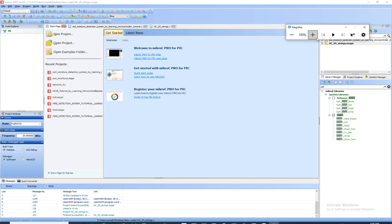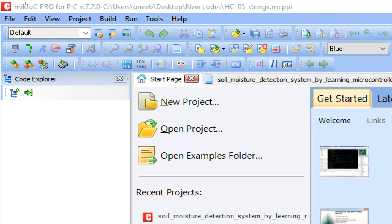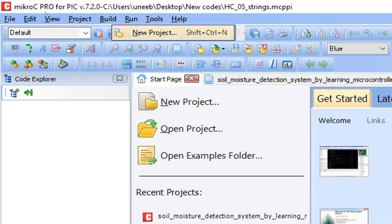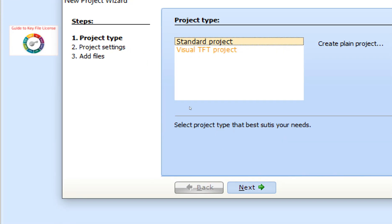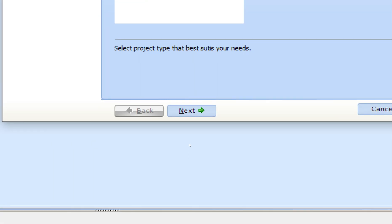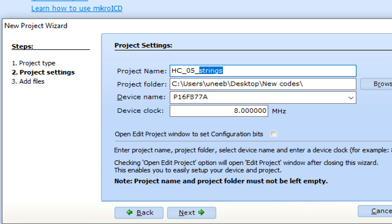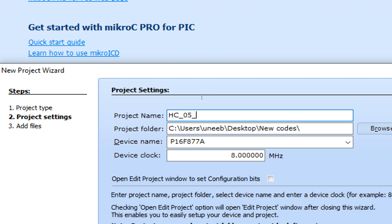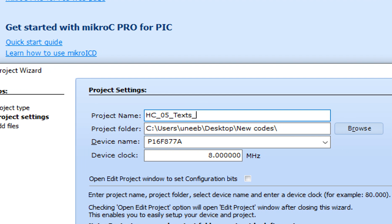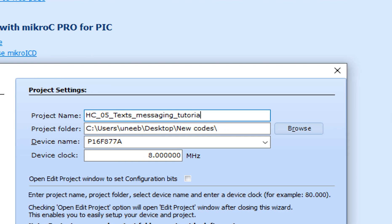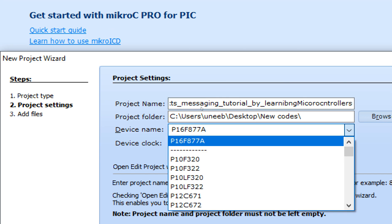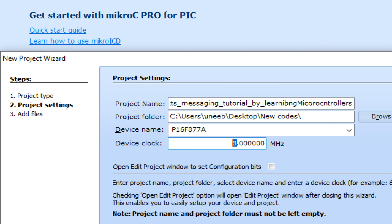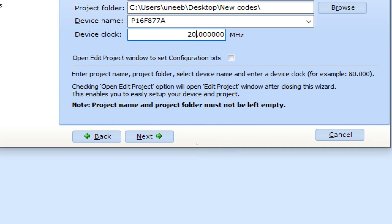This is MicroC for PIC — I'll zoom in so you can see better. This is version 7.2.0. Go to File > New > New Project. Try to use the latest version available. When you click New Project, a wizard pops up — click Next, write the project name 'HC05 text messaging tutorial by Learning Microcontrollers'. Select the PIC16F877A microcontroller and set the crystal frequency to 20 MHz, then click Next and Finish.